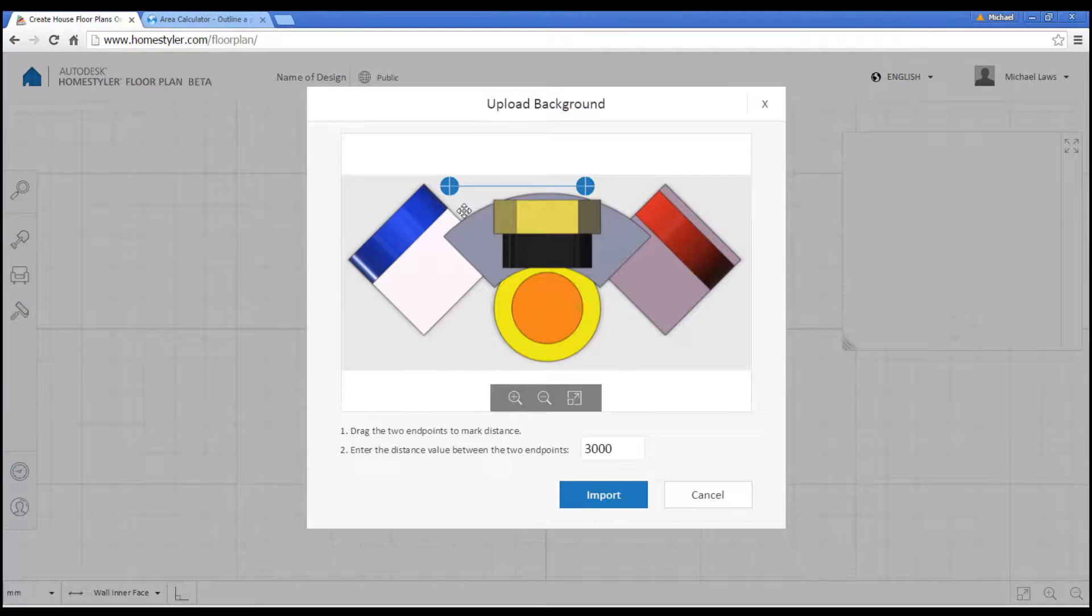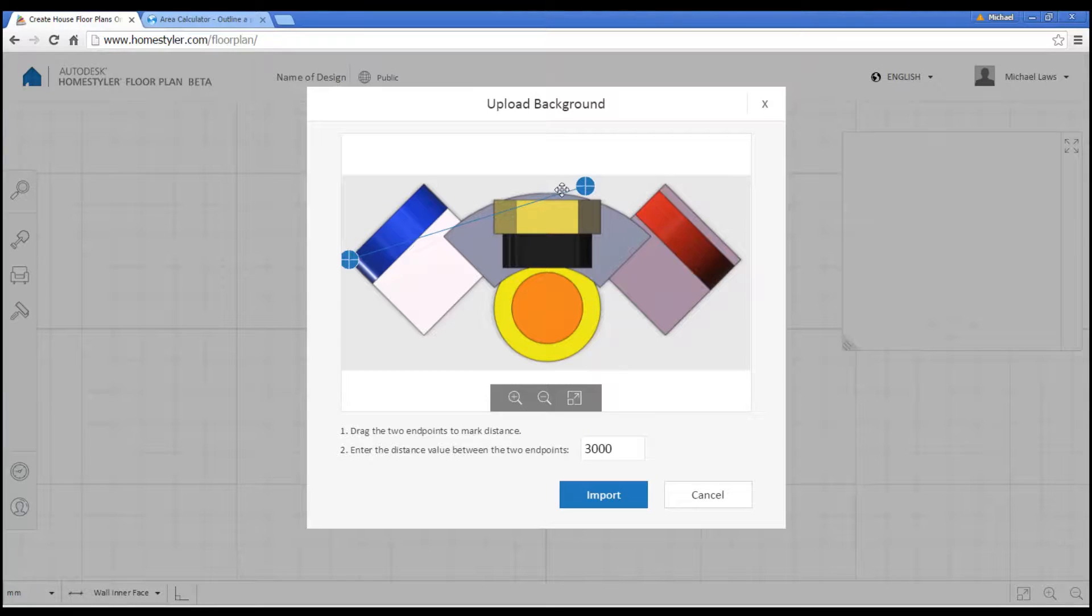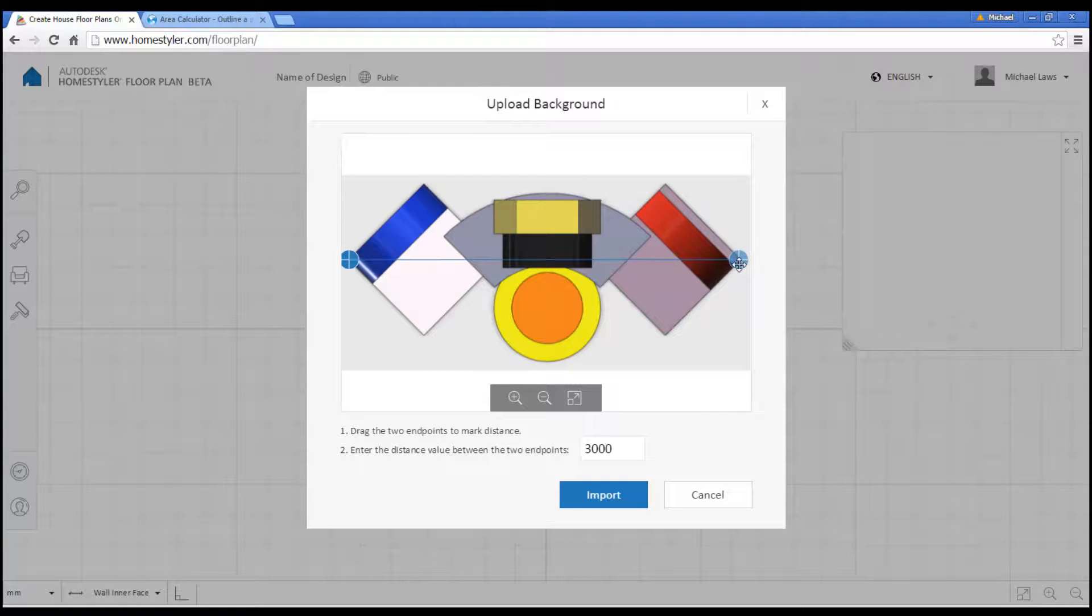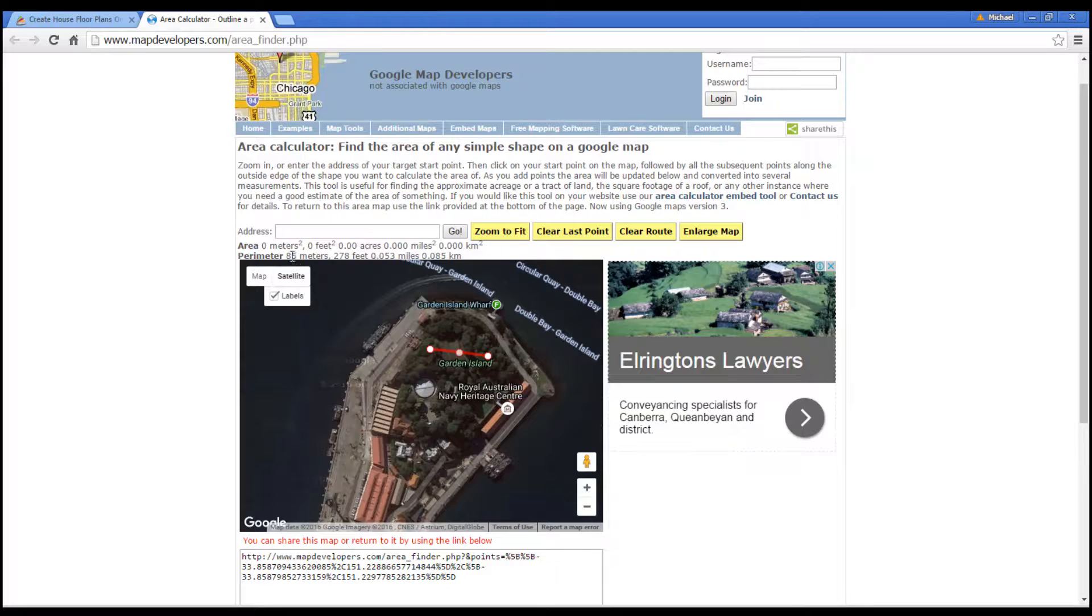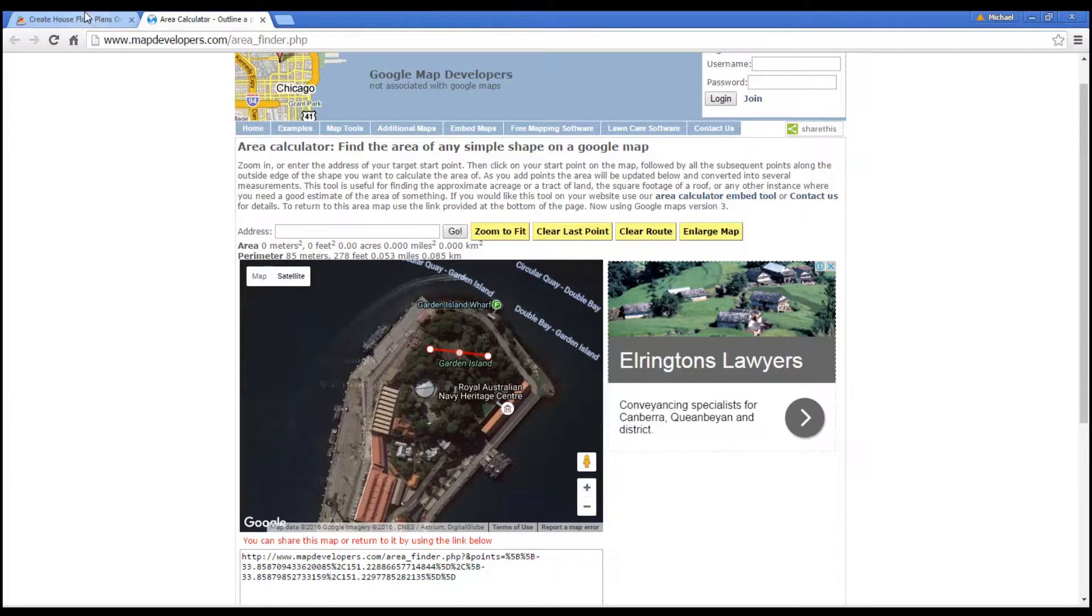After it uploads, we're going to move the two points to the same place that we had them on our map. And we're going to enter the same distance, so 85 meters.